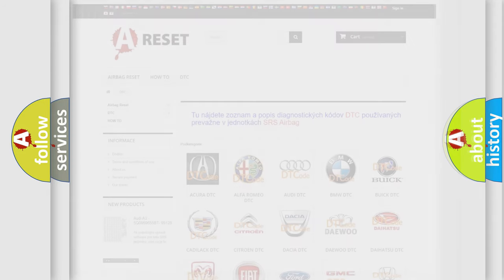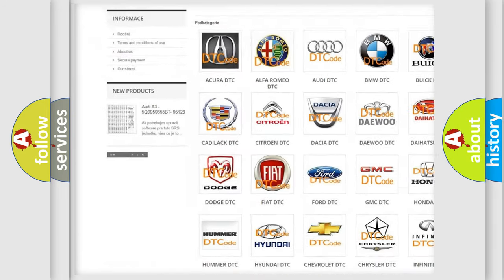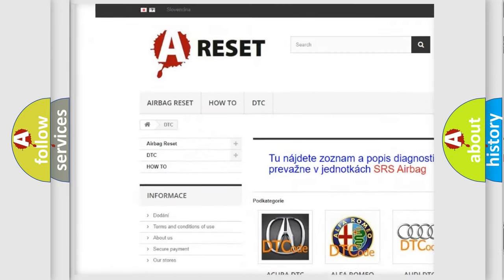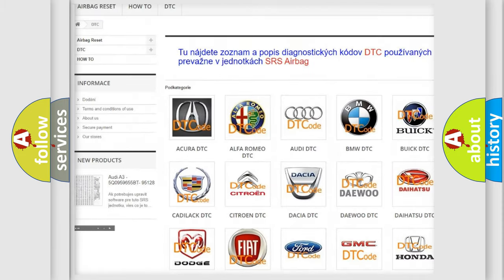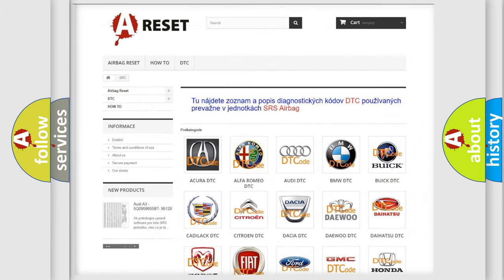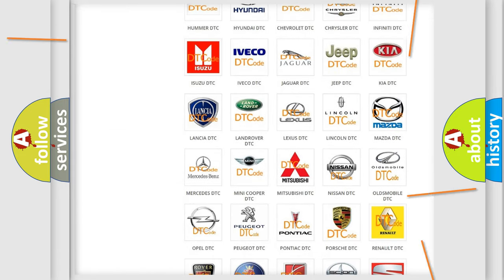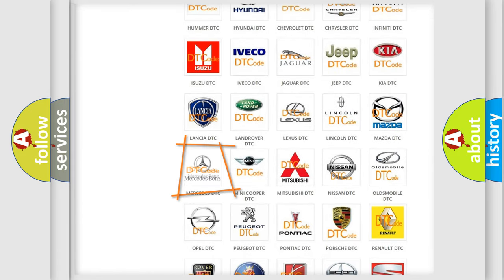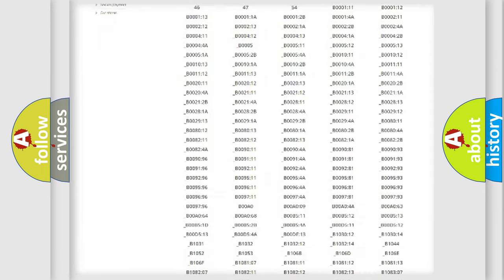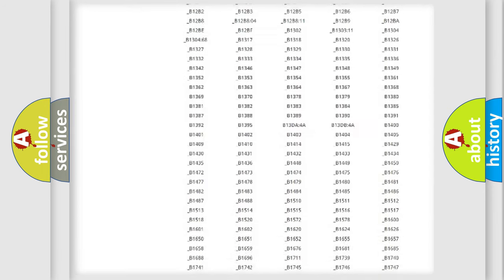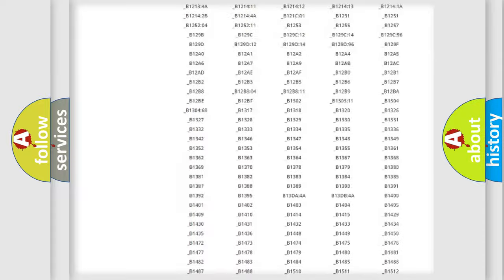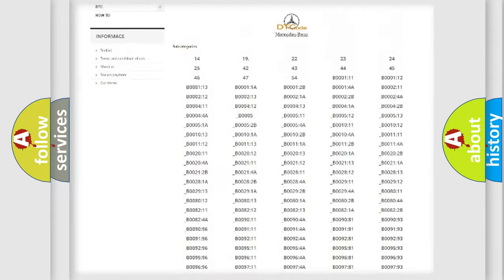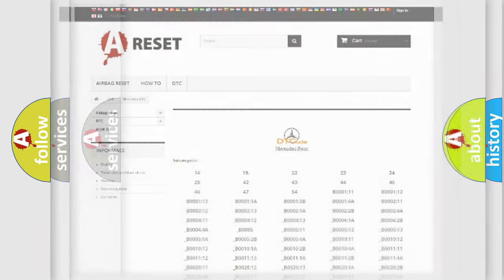Our website airbagreset.sk produces useful videos for you. You do not have to go through the OBD2 protocol anymore to know how to troubleshoot any car breakdown. You will find all the diagnostic codes that can be diagnosed in Mercedes vehicles and many other useful things.